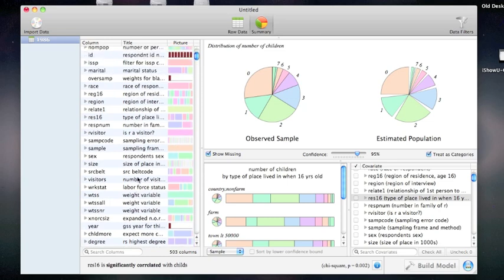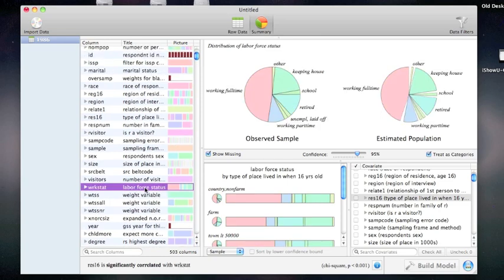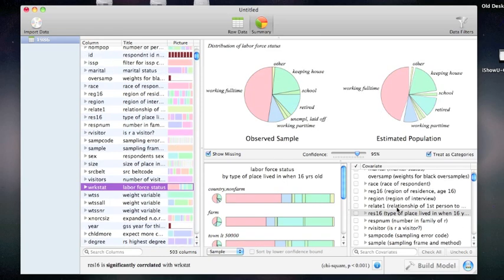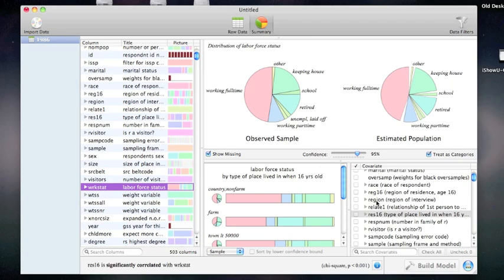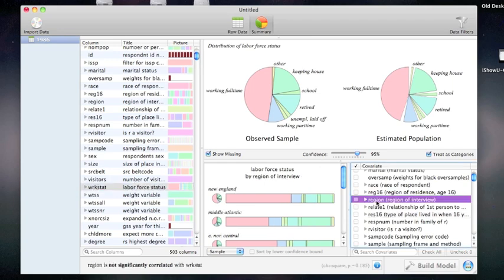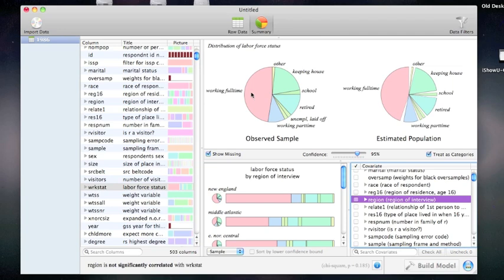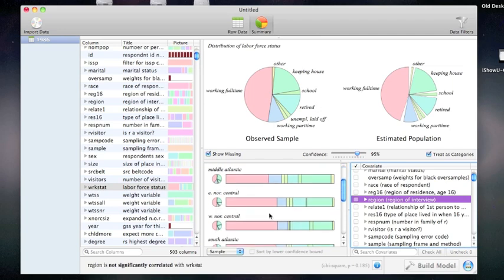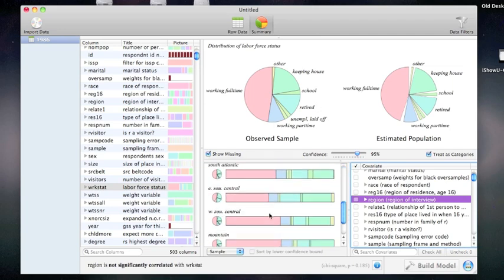For example, if I want to look at labor force status broken down by region, simply click labor force status on the left and region on the right, and I can see this pie chart stretched out and broken down by region.